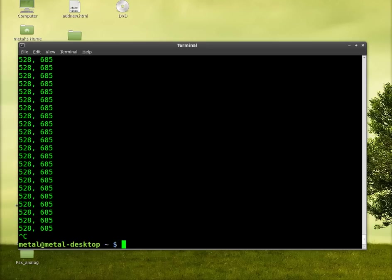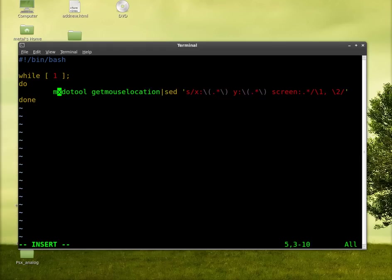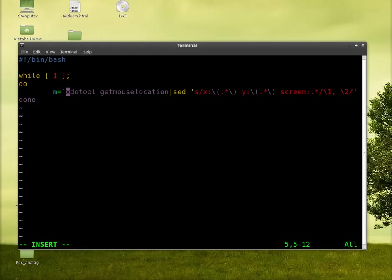We'll go ctrl C to kill that. We'll go back into our script here. And what we're going to do is we're going to turn that output into a variable. I'll just make a variable called m for mouse. And we're going to put that into the little symbols that I can never remember the name of.